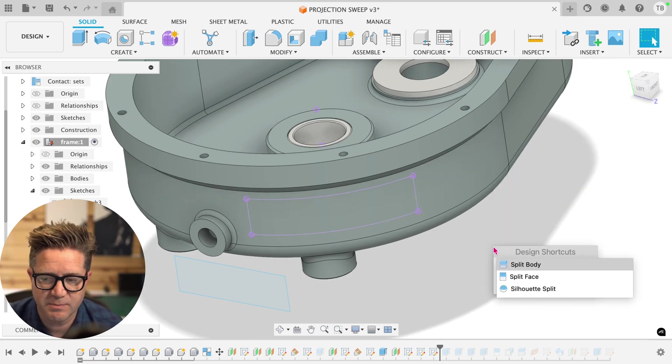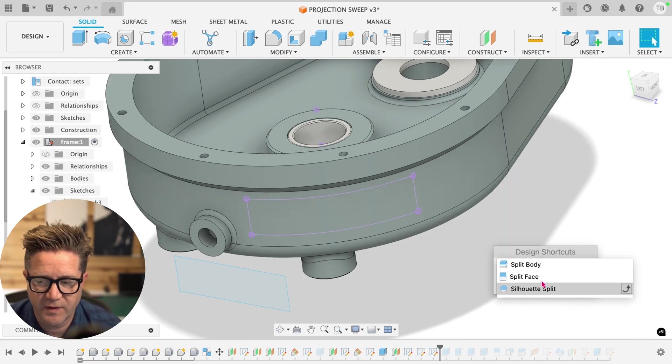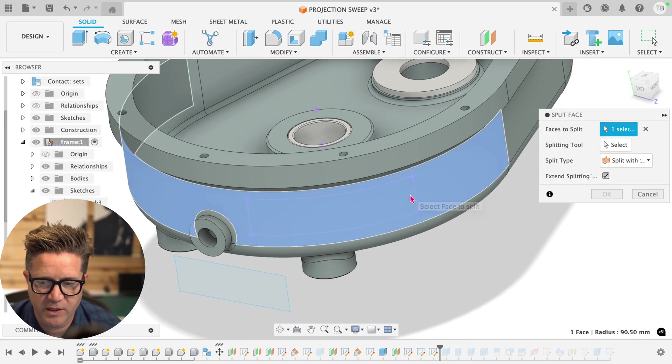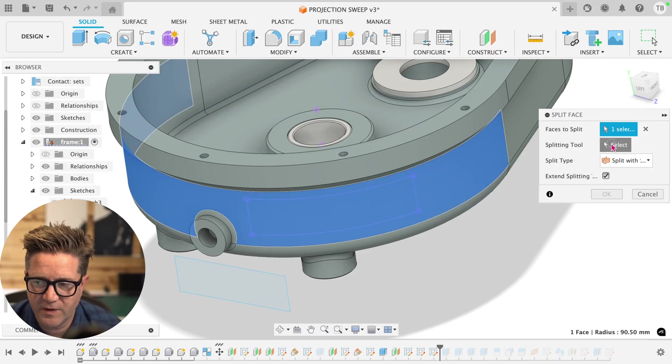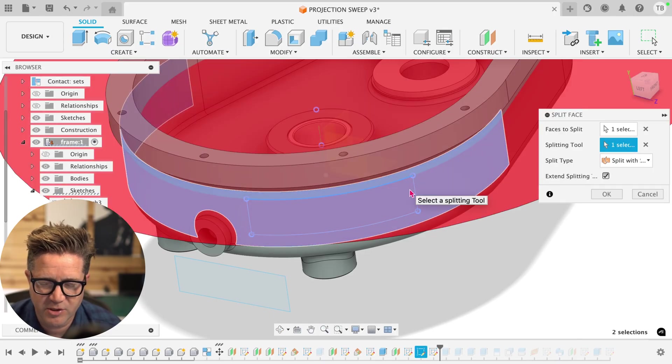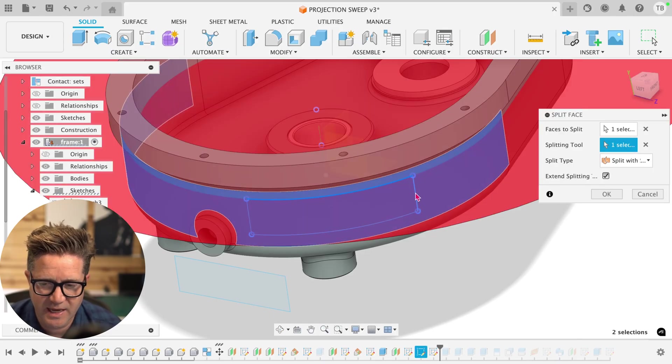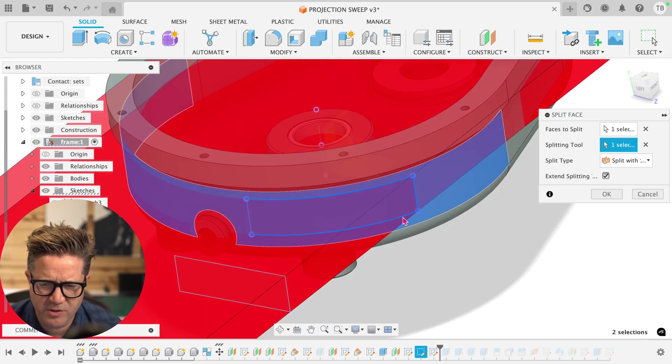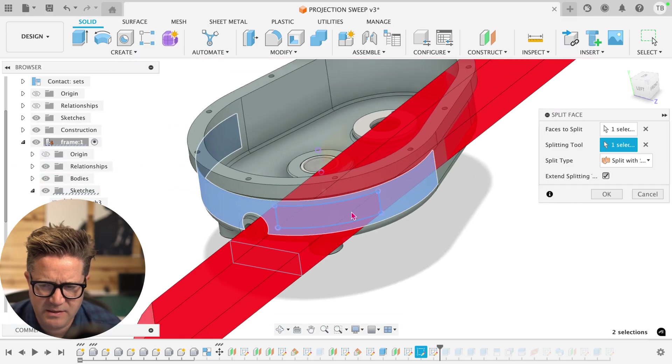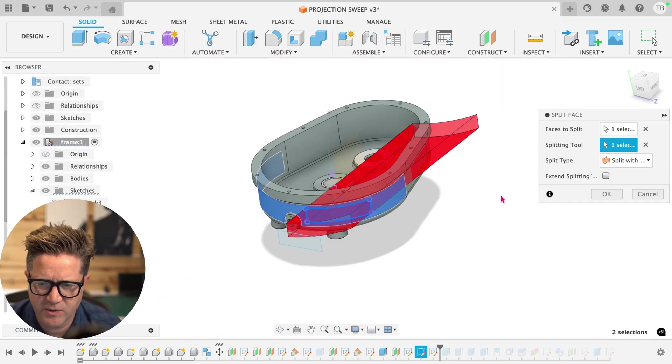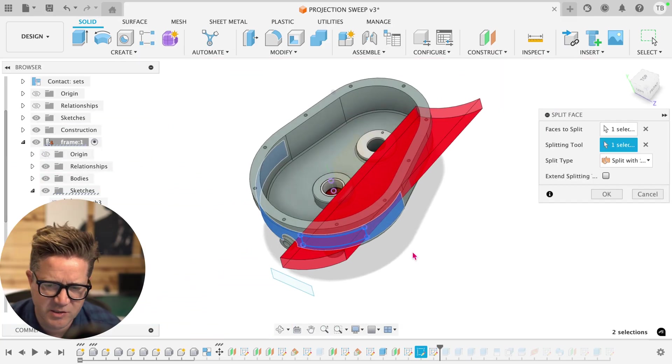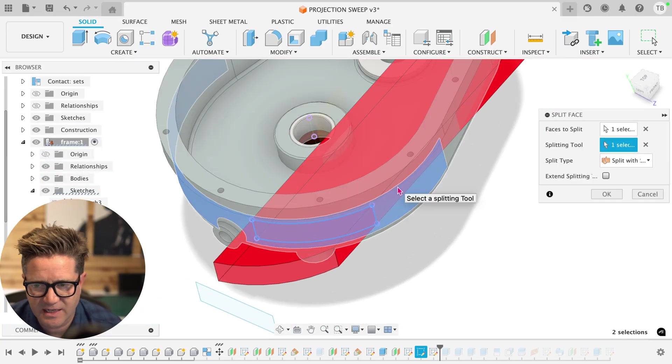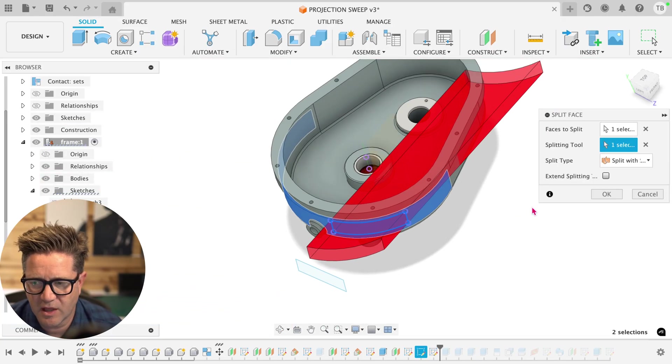What will work is the split face command. So we're going to do this face, and we're going to use the projected sketch, holding command or control, selecting all the lines. I don't want it to extend. Here's one of the challenges, it's going to extend it, which I don't love.